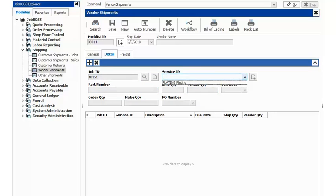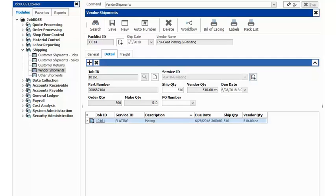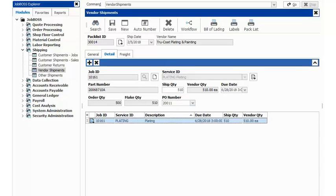From there, you're going to select the service ID underneath service ID, and then you're going to link it back to the PO that was just created.